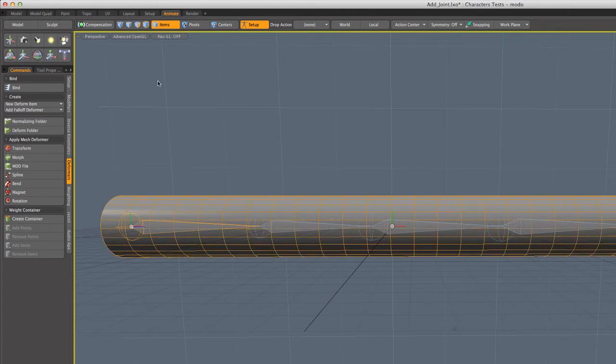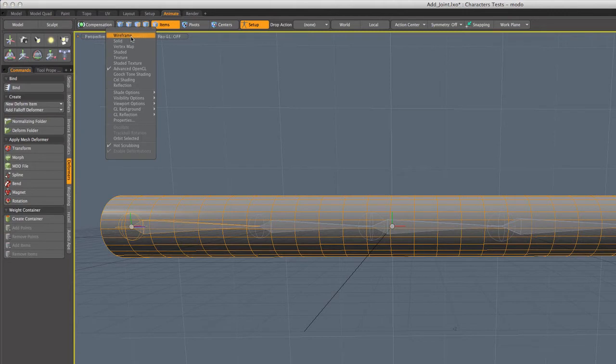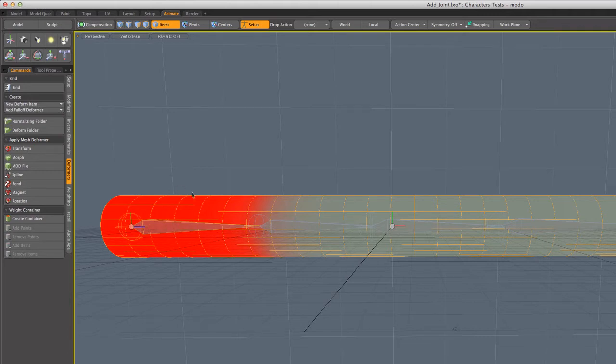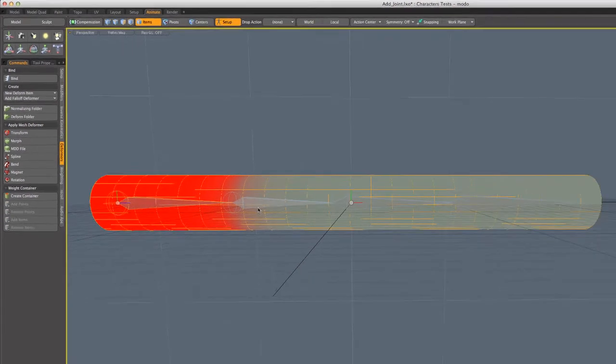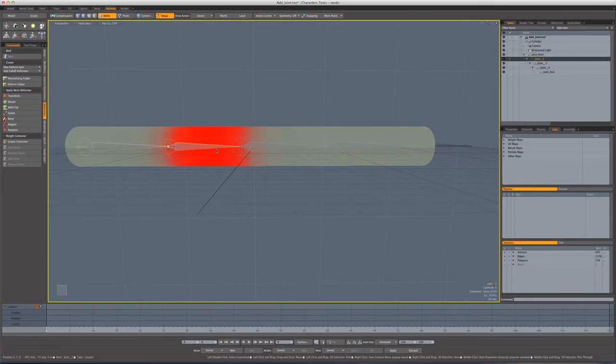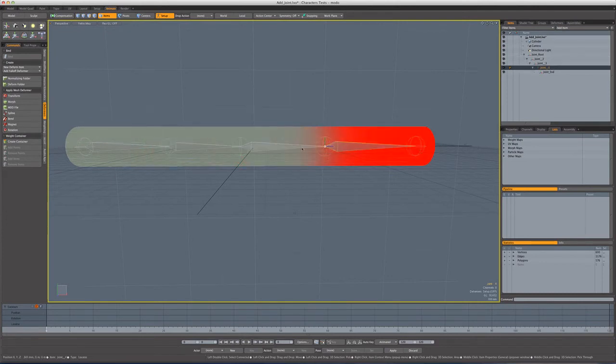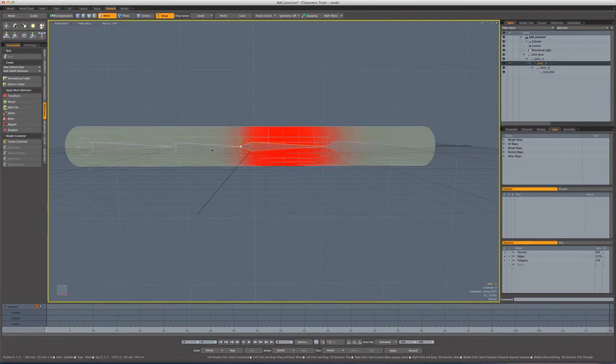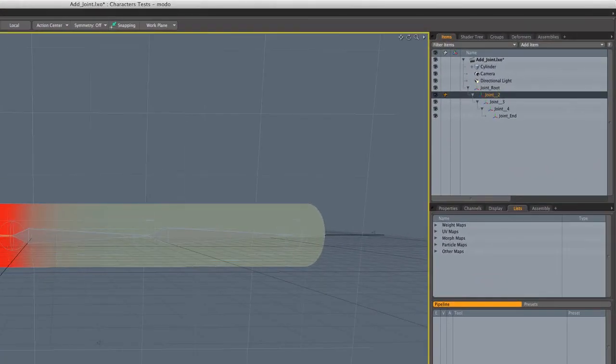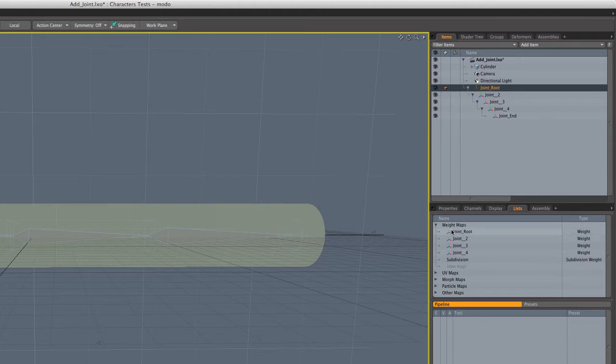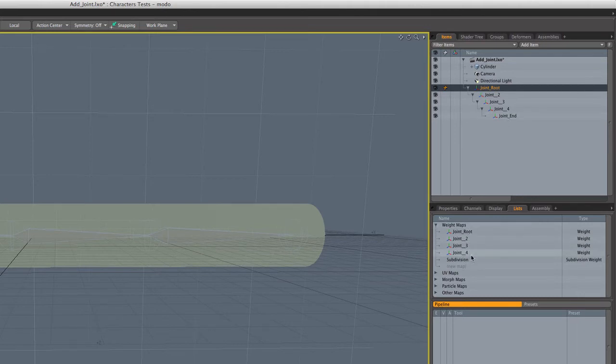Now to see the result of the bind, we're going to switch from OpenGL view to vertex map. And as we select each of the joints, you'll see in red the associated weight map. Yeah, it looks pretty good. The heat bind has done its thing. And down here in the list for weight maps, you can see it's generated a weight map for each of those joints, except of course the end joint which doesn't have any influence in terms of the bind.